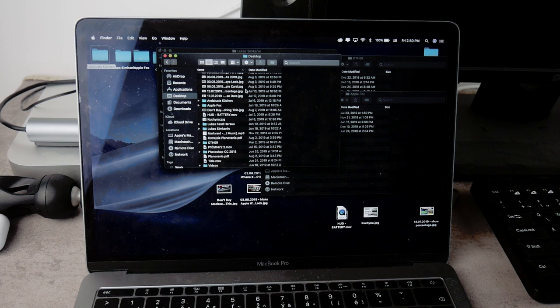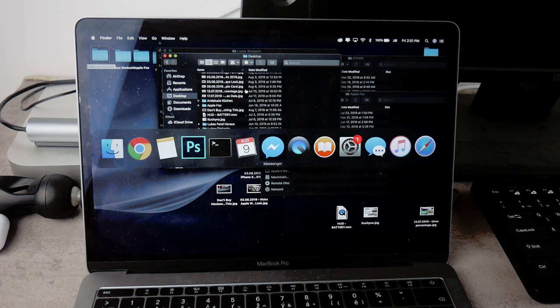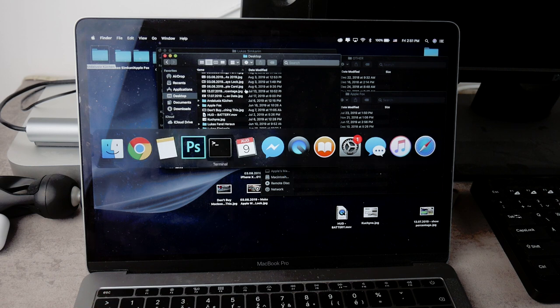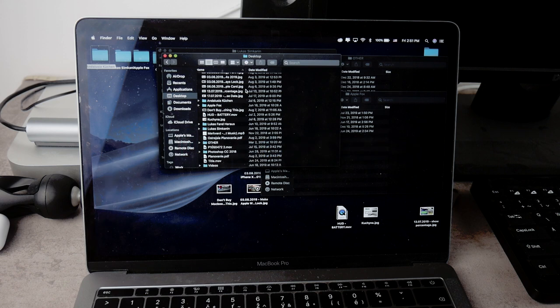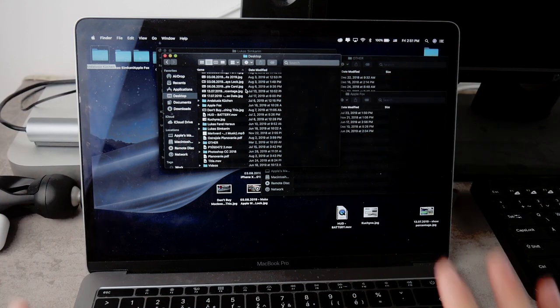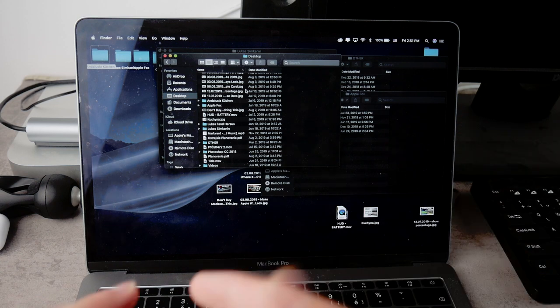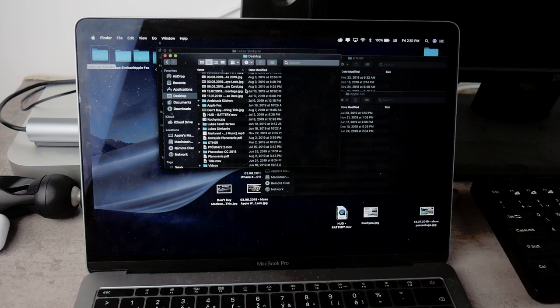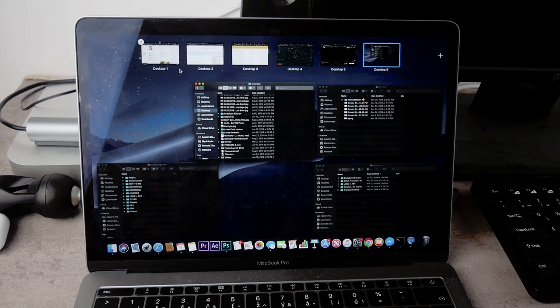So one thing you can do is to press the Command and Tab key to switch between the open apps, which works and everything. But for me it's not that intuitive since you can only see the icons of those apps and you don't see the open window and you don't see what exactly is going on within them. So you could technically use only one desktop and have all of the icons just there and use this method to switch between them, which is good, but there is a better way of doing that.